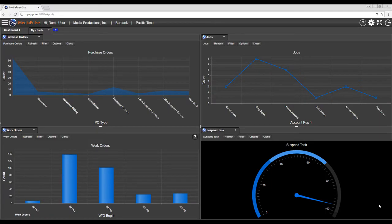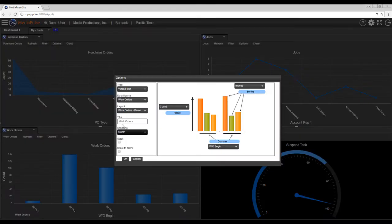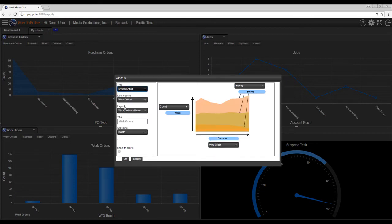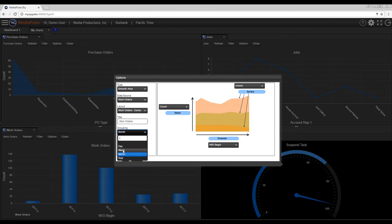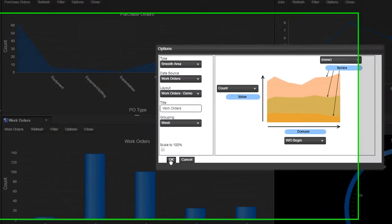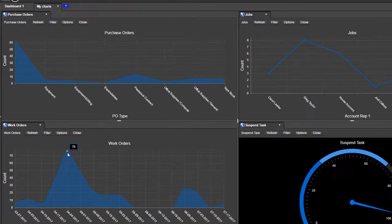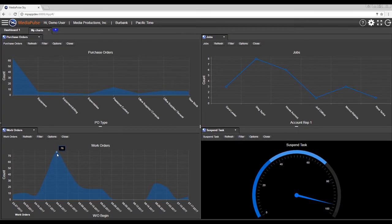Let's take a closer look at the work orders by month. There are a lot of really nice features here. We can go into options and change the type from a vertical bar to a smooth area, and change the grouping from month to week. Now we get a chart of our orders by week, and if you hover over you can get the exact amount.